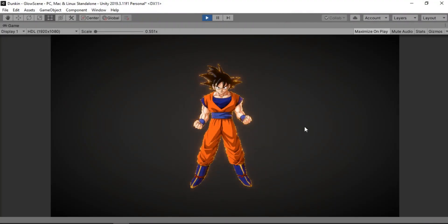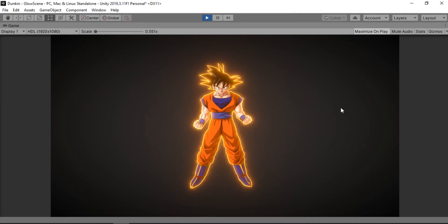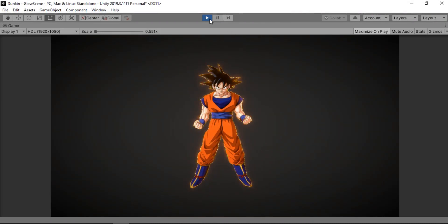In this video we are going to be making this super awesome pulsating glow effect inside of Unity using Shader Graph. So yeah, let's get started.